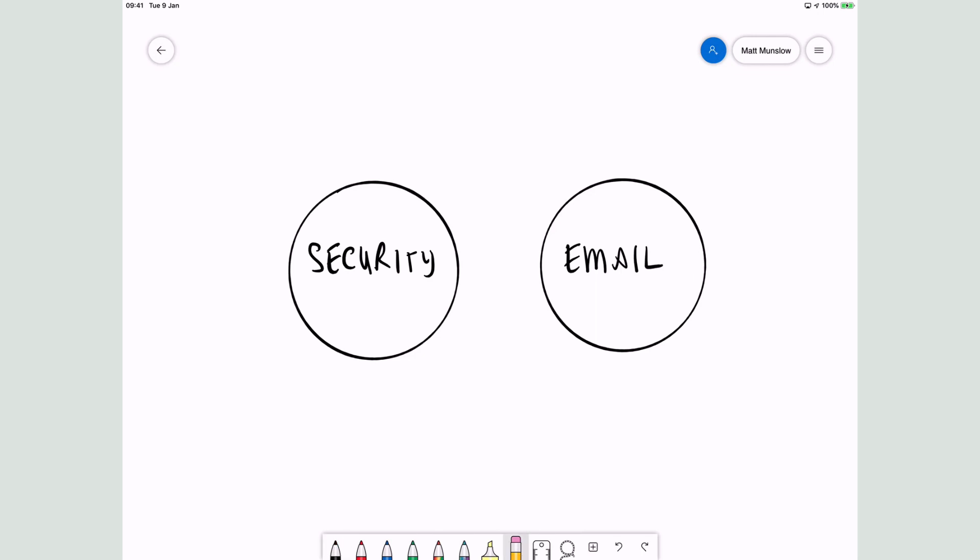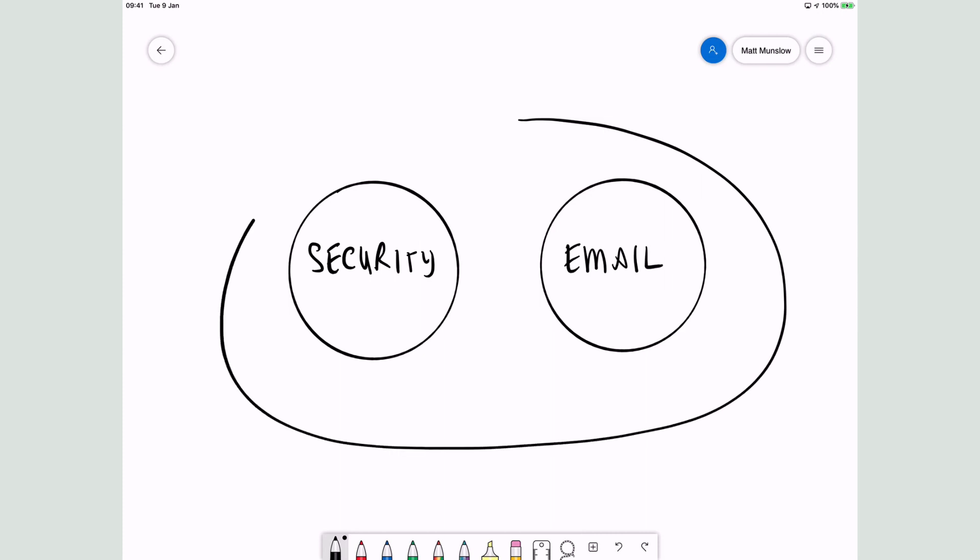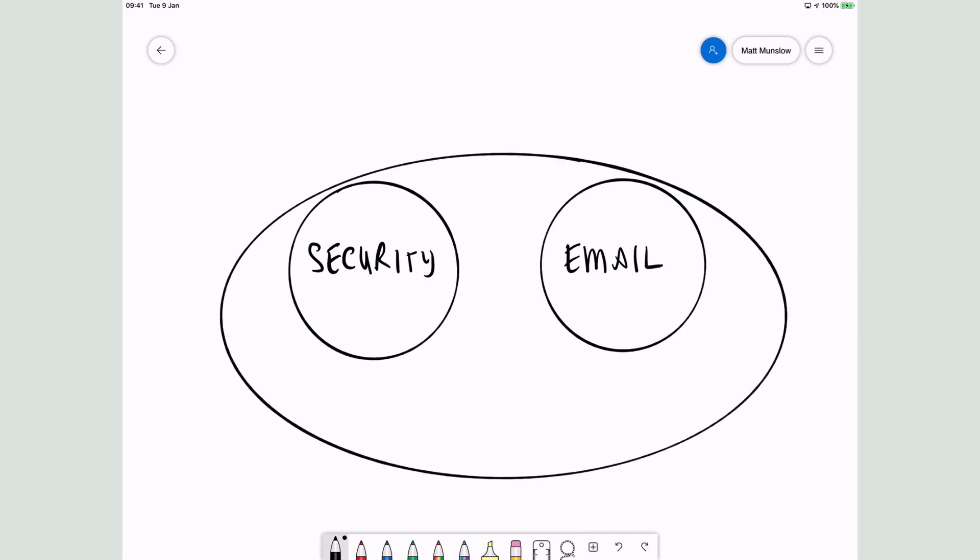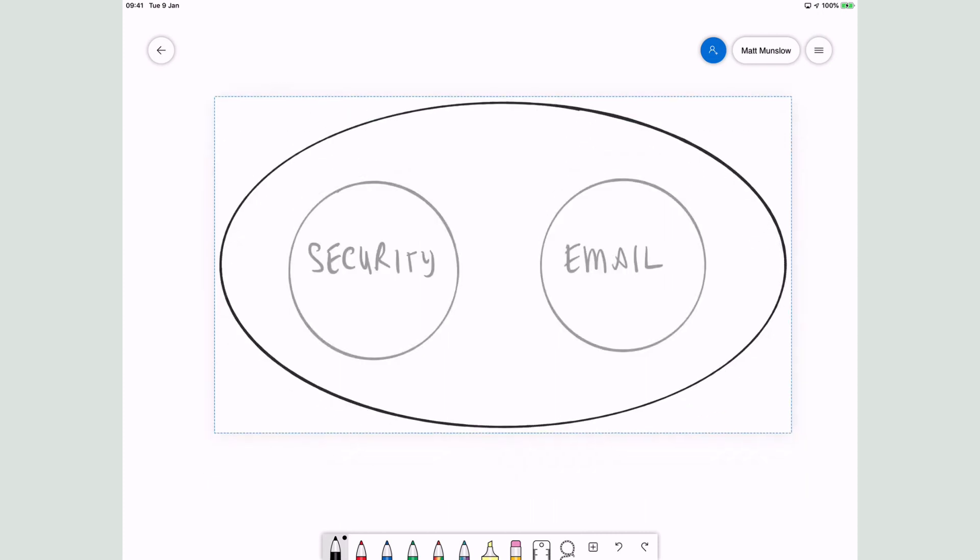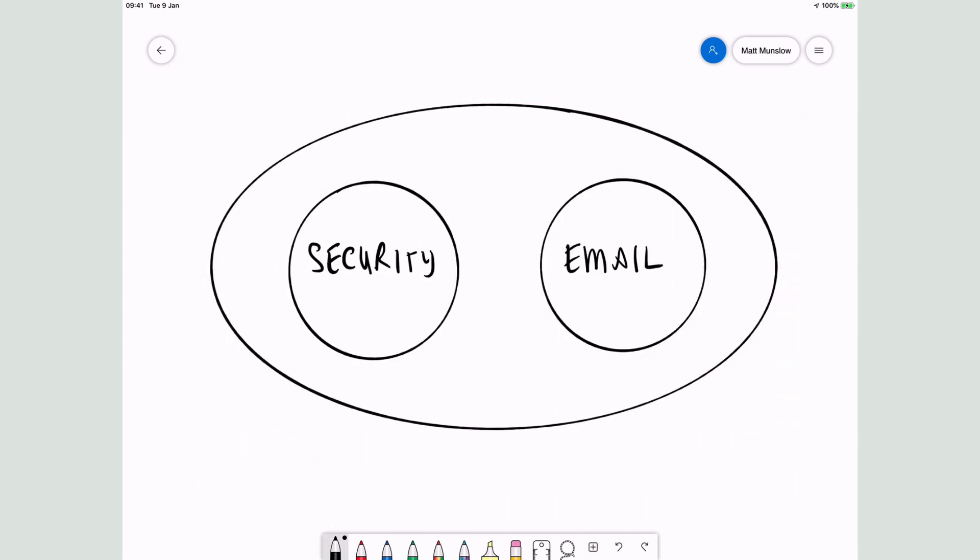When Microsoft built Office 365, they introduced a new type of group that only lived in Office 365. Basically what they wanted to do was combine these two types of groups into one. So now you only needed to be a member of one group and they called it the Office 365 Group.